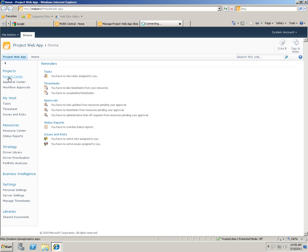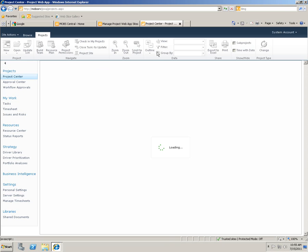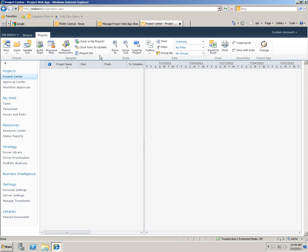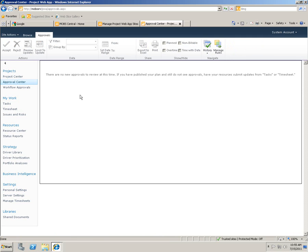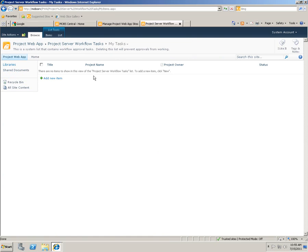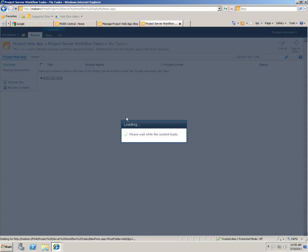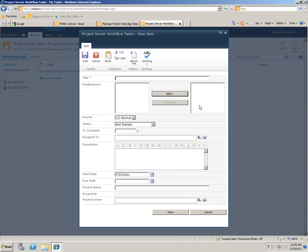Here is the project center. I don't know much about Microsoft Projects or how to do these things, but I'm sure you're familiar with this. Let's go through one by one. Here is the approval center — workflow analysis and things like that — and you can add new items. That's pretty nifty, actually.